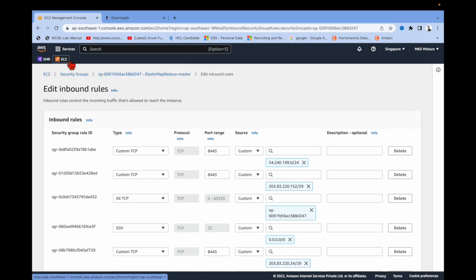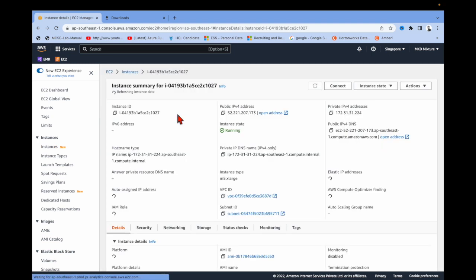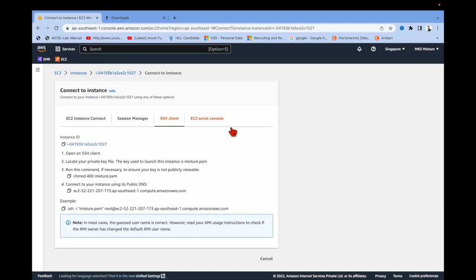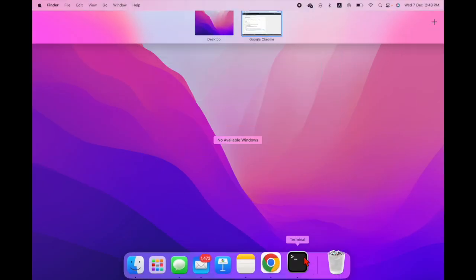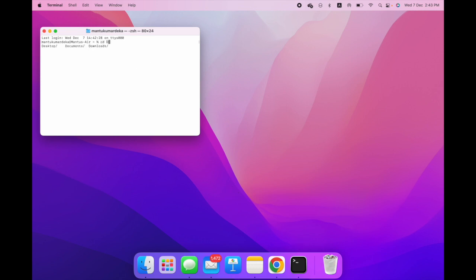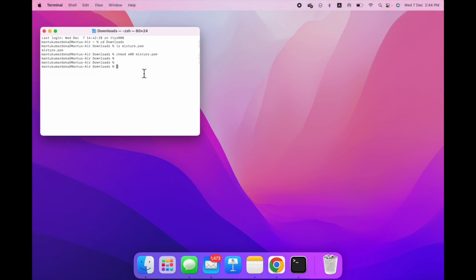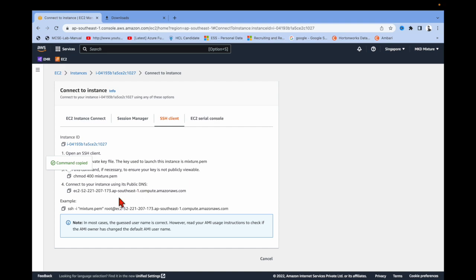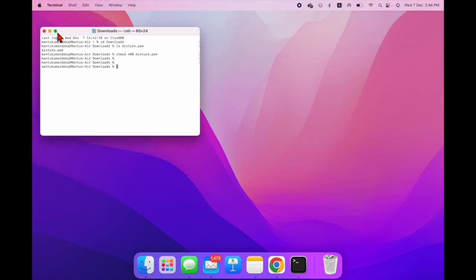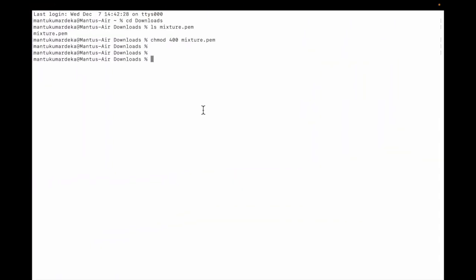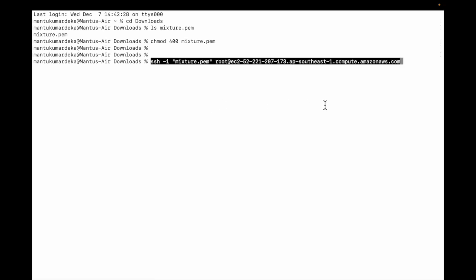Now go back to EC2, select the first machine, and click Connect. Select the SSH client option. Open your terminal, navigate to the Downloads folder with 'cd Downloads', and then copy the SSH connection command shown in the console and paste it into your terminal.